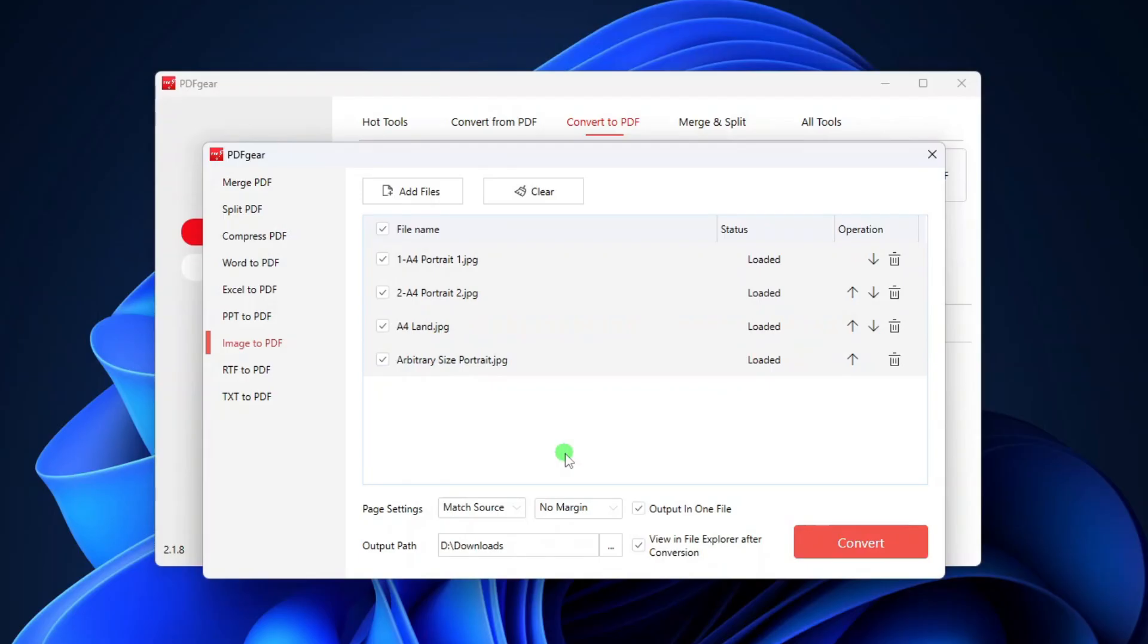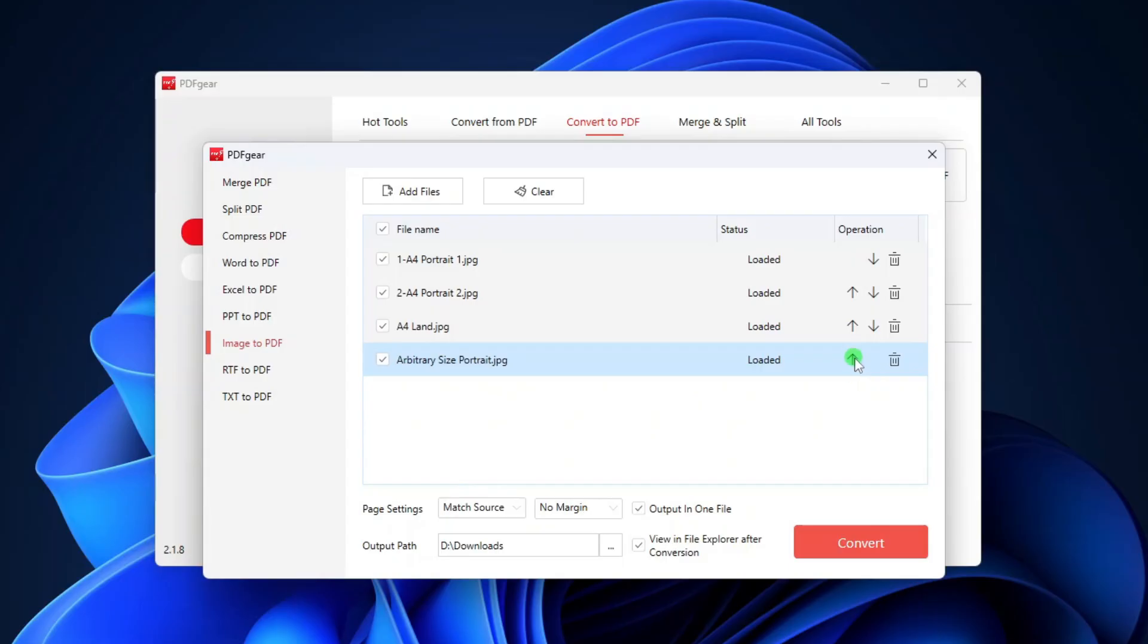If you want to convert these images to a single PDF file, you can arrange their order by clicking the up and down arrows on the right of each file. For example, I want the image with the arbitrary size and portrait orientation to be on page 3 in the PDF file, so I'll click the up arrow button.